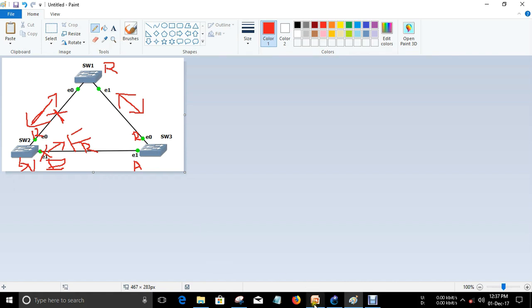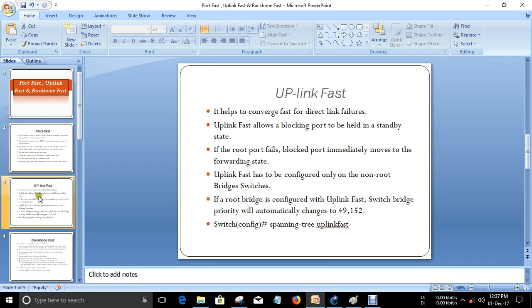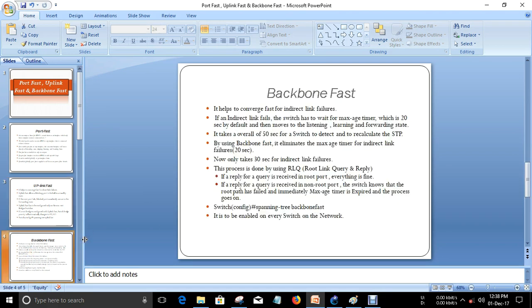Make sure UplinkFast is not configured on the root bridge switch. If you configure it on the root bridge, the switch priority will automatically move higher to 49,152, making it a non-root bridge switch. UplinkFast must be configured on non-root bridge switches only, in global configuration mode using the command 'spanning-tree uplinkfast'.